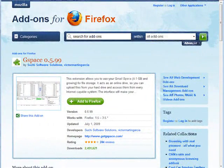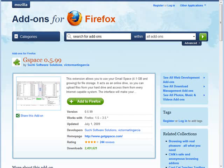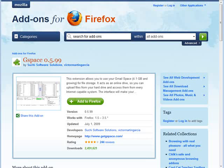In this video I'm going to show you how you can set up some web space for free using something called Gspace. Now to use this you're going to have to have Mozilla's Firefox installed. So just go to mozilla.com and download and install Firefox if you don't have it.